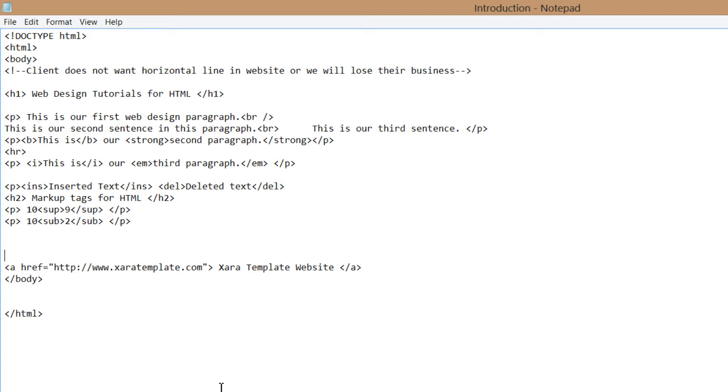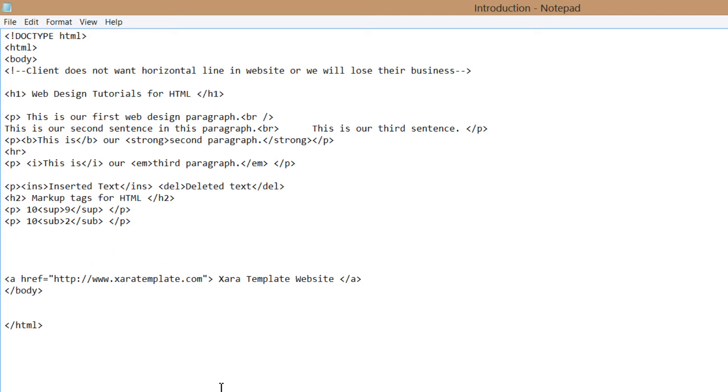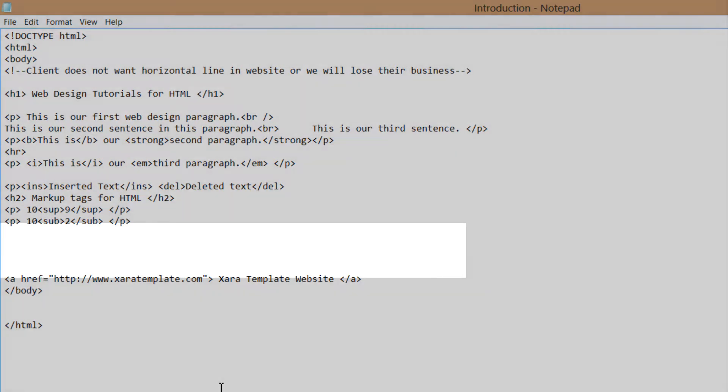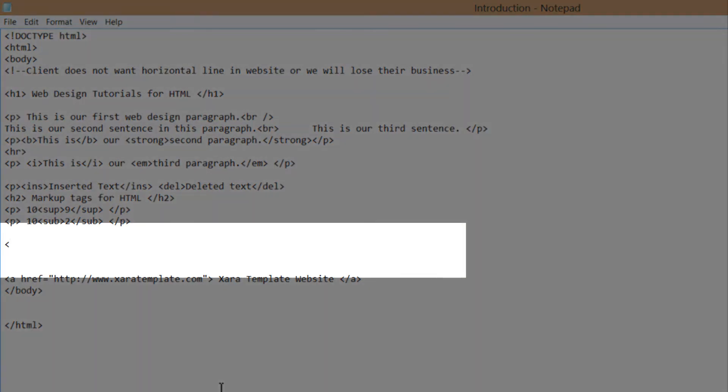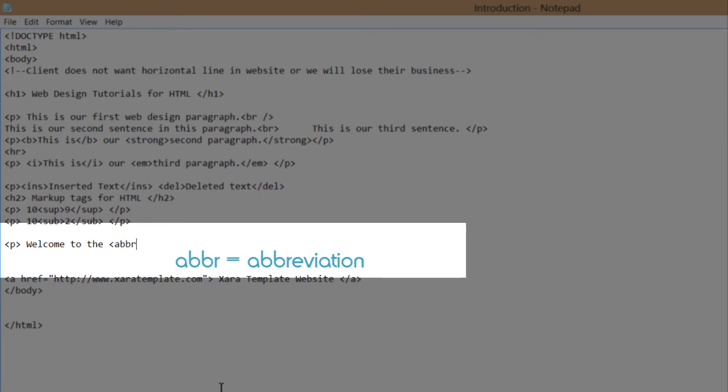We're going to hit the Enter key a few times just to create some space. And we're going to write a paragraph first. So I'm going to write the opening paragraph tag and I'm going to say, welcome to the, and then I'm going to write my opening tag for abbreviation, which will be ABBR.